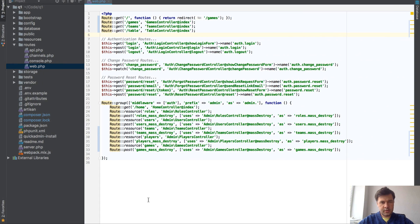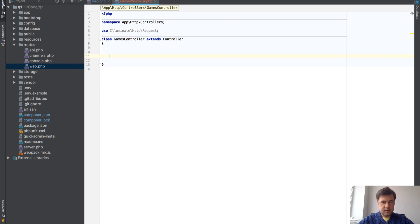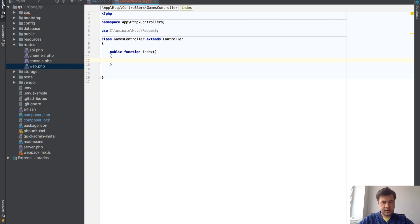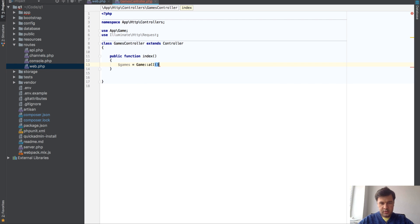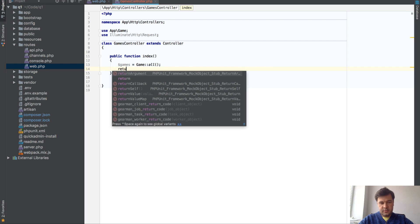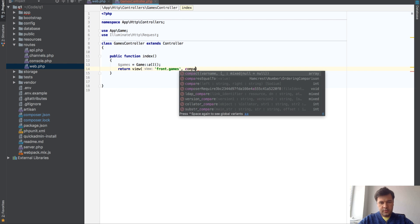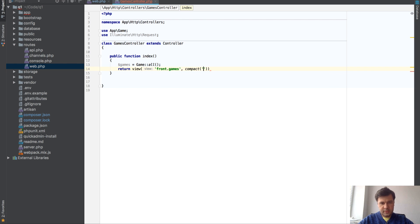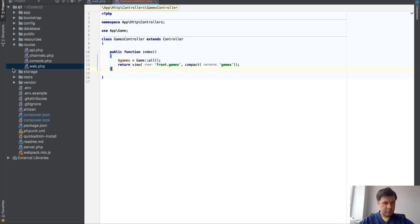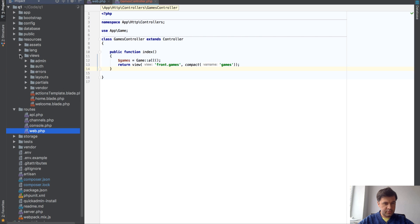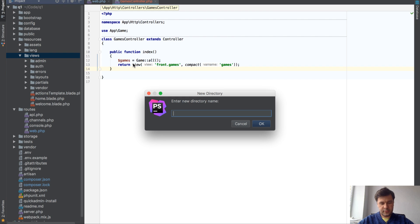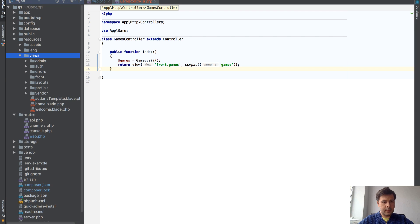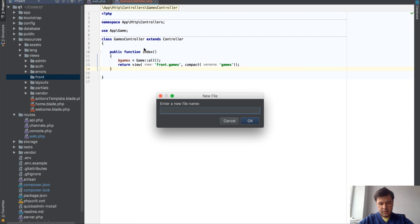Should be good. What do we need for the index? We want games. We already have the model for games from admin panel. All and return view. Let's put front games with parameter of games. That's it. Now let's create the view for front games. In resources views, we have admin folder for all of the admin stuff. Now let's create a front folder where we will have new file games.blade.php.